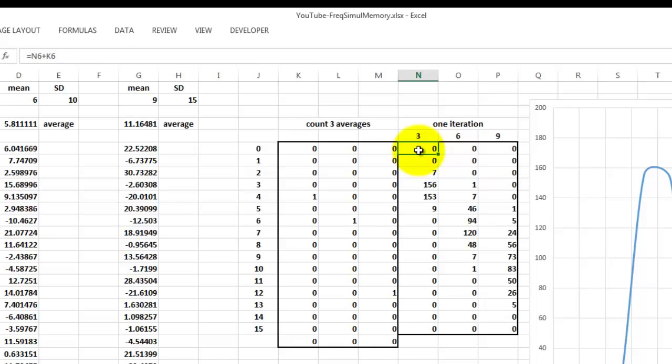You realize that there is a circular reference inside this formula. It refers to itself and Excel doesn't accept that, unless you tell it to accept that.